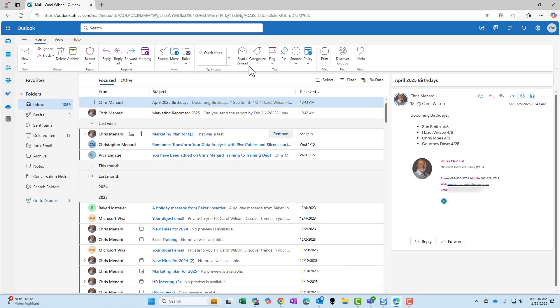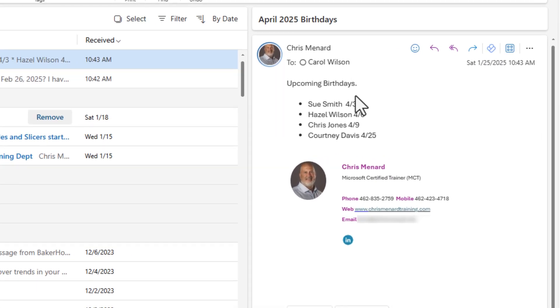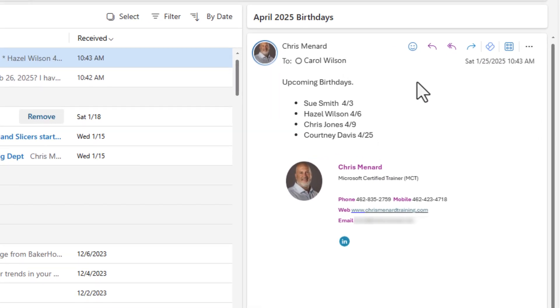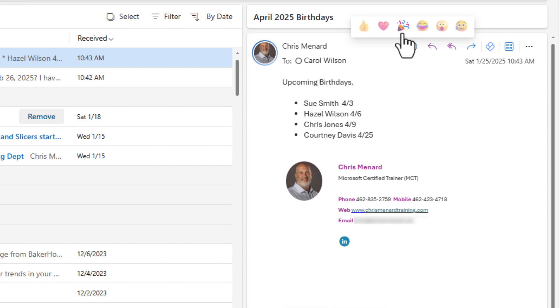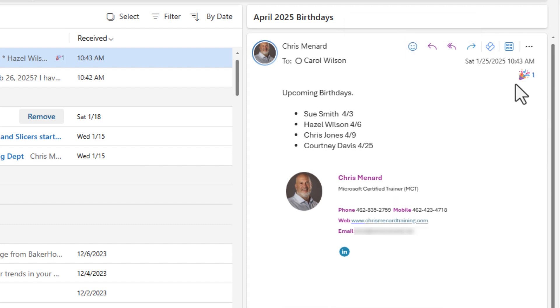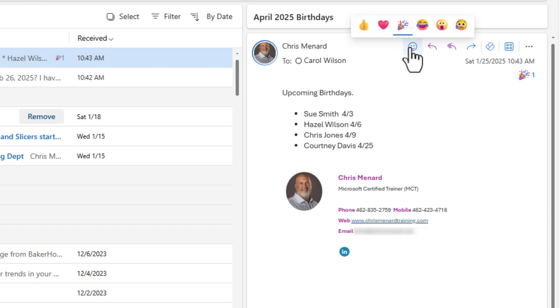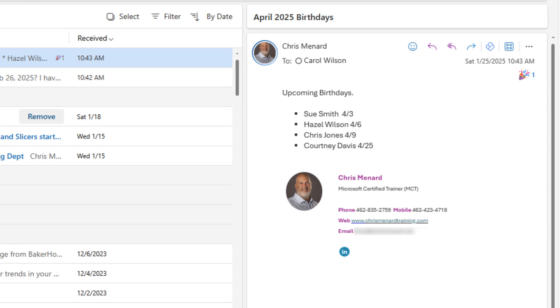You have seen these. I am in Carol Wilson's email account inbox. Here's an email from me about the April 2025 birthdays. Carol likes this. Here is the reaction icon, six icons to pull from. She wants to click on the celebrate icon right there. You could also click it again to remove it and then pick another one. But she gave a celebrate icon to that one.